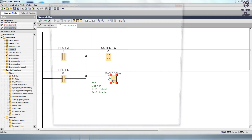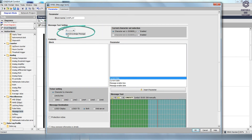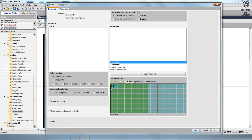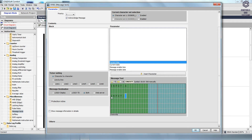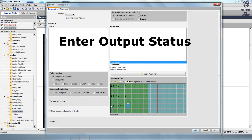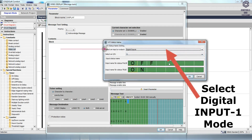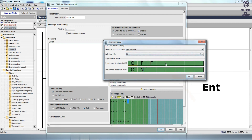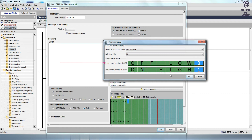Double-click the Message Text block and a dialog box will open. Enter any name in the block name box. Next, select the priority value and enable the Acknowledge Message in the Message Text setting. Go to the Message Text and enter the input and output names on the green text screen. Enter the names like Input A, Input B, and Output Q. For Input A, click the ON/OFF option and the I/O Status Name dialog box will open. Select the Digital Inputs, then select I1 from the Select an I/O box. The input name for status false is 0 and low, and the input name for status true is 1 and high.